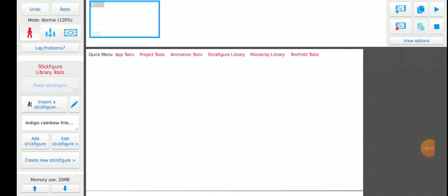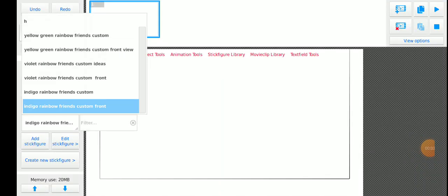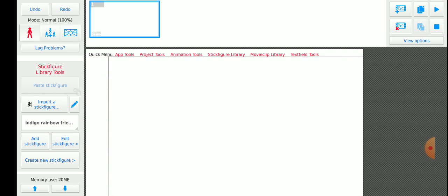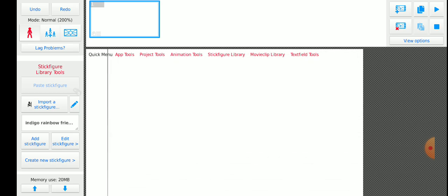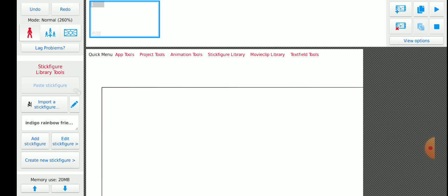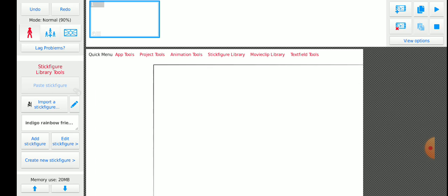Showing you some cool little rainbow friends customs, so we got yellow, green, violet, and indigo. I'm going to show you each of my custom designs on the rainbow friends, but these are concepts by the way.